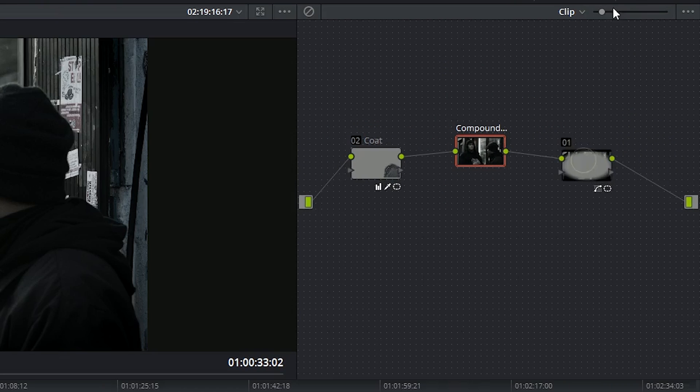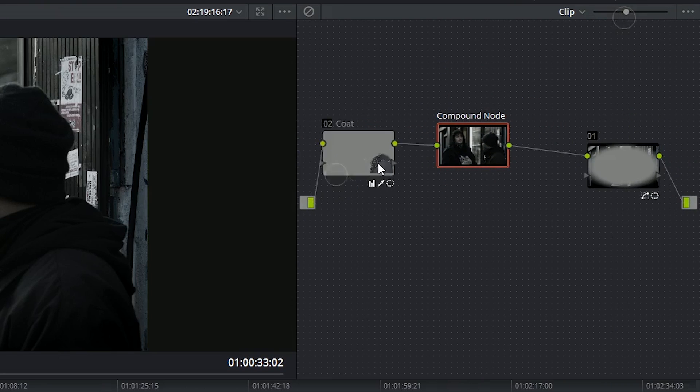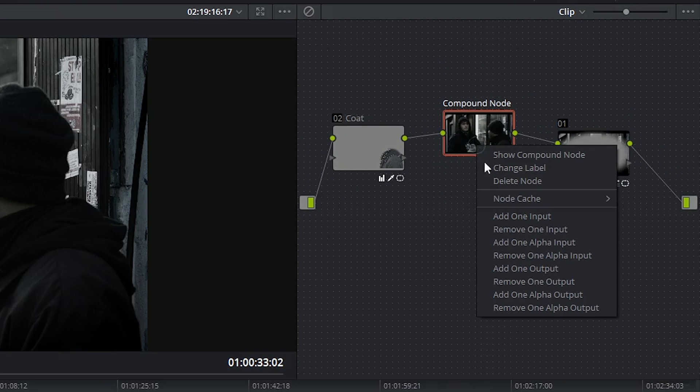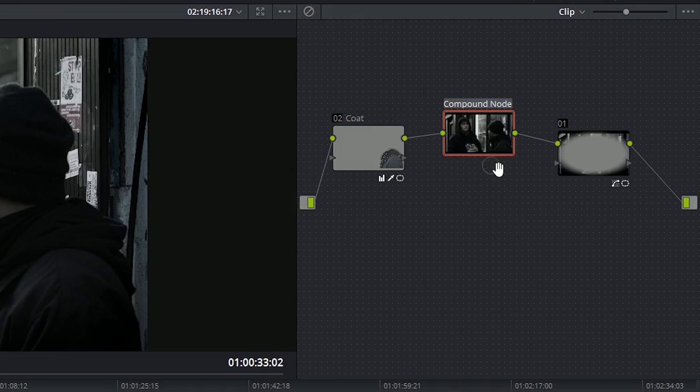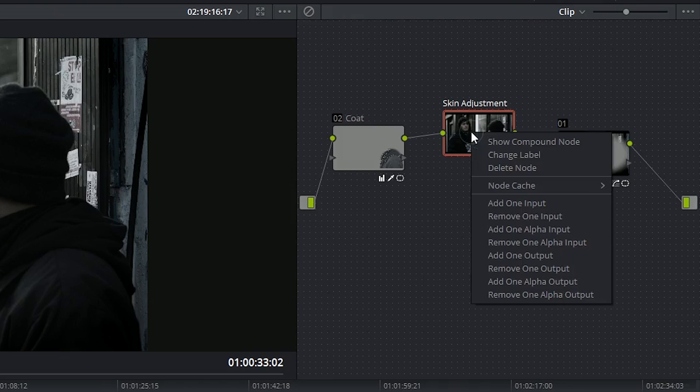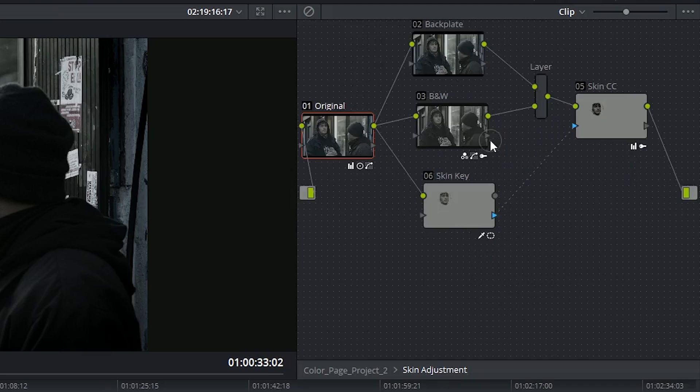This will wrap all your nodes into a single node which you can then label and further access by right-clicking and choosing show compound node.